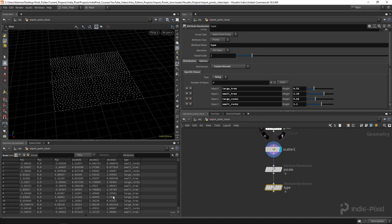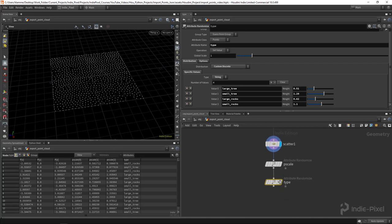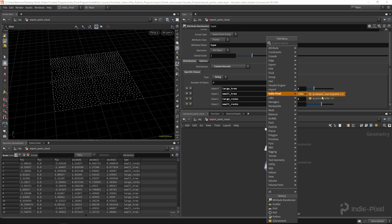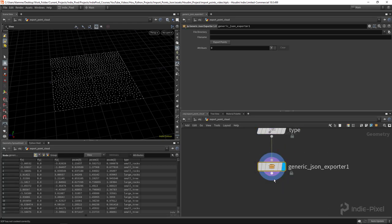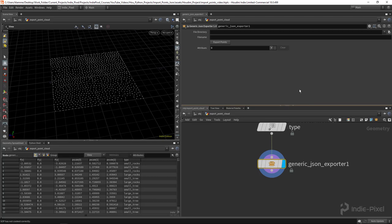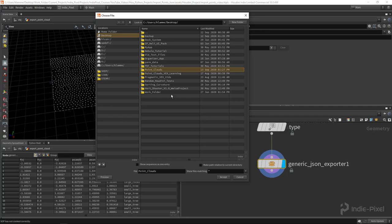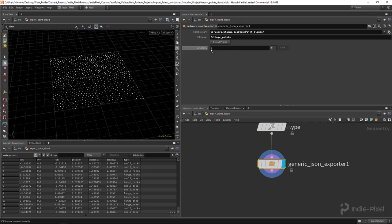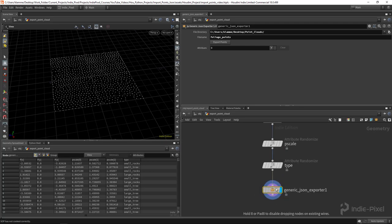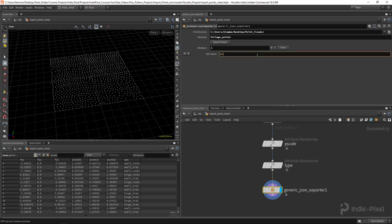That sets me up with some extra attributes. Now I'm going to drop down my generic JSON exporter - that was covered in a previous video, so I recommend watching that for a refresher. For this to work, I've set up a folder on my desktop. You need to assign the directory you want to export to and give it a file name - I'll call this 'foliage points'. The attributes multi-parameter here lets me tell the exporter to look for the pscale and type attributes.